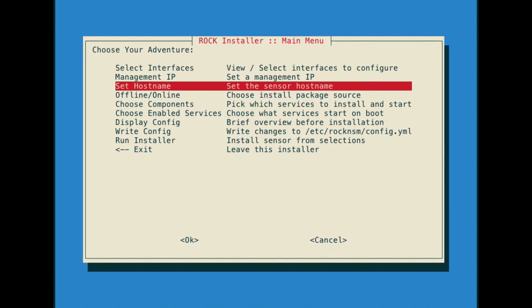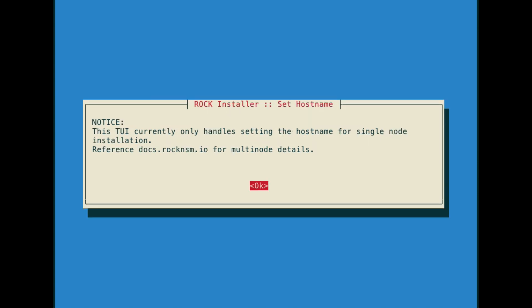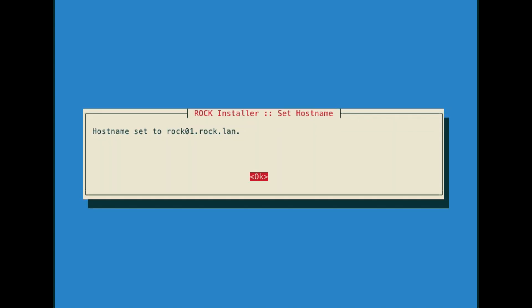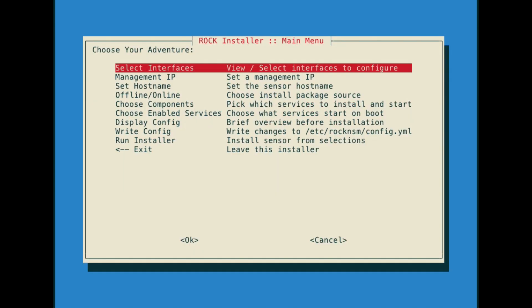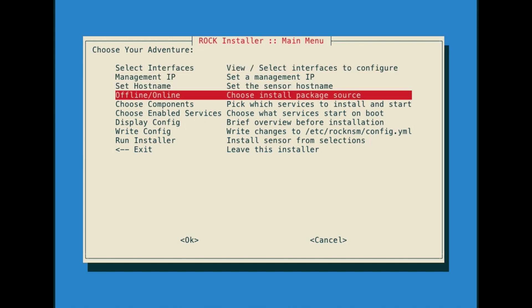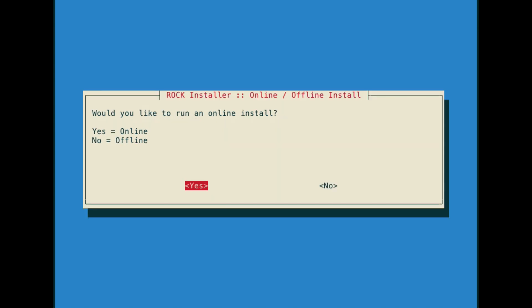Let's give our sensor a hostname. The next step is where we define where rock will be getting its packages during the deployment process. If your sensor can't reach out to the internet, you would select no here. I'm going to allow it to go out to the internet to grab the latest packages.